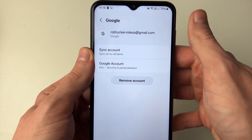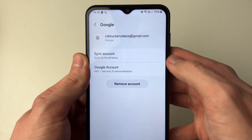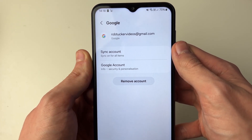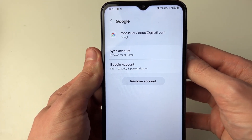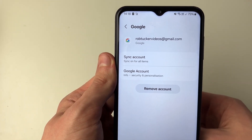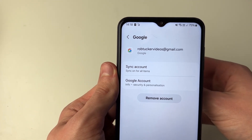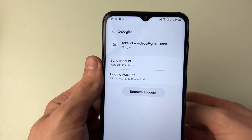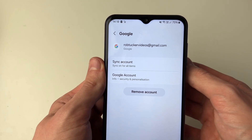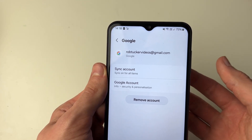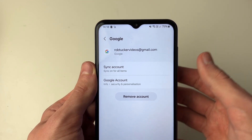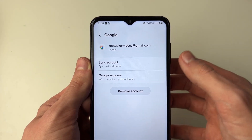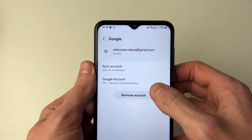You will then see this page and you have the option to Remove Account. It is important to note that you are also going to be signing out of all of the other Google apps on your Android — you're essentially removing the account from your phone. You can always add it again in the future though.